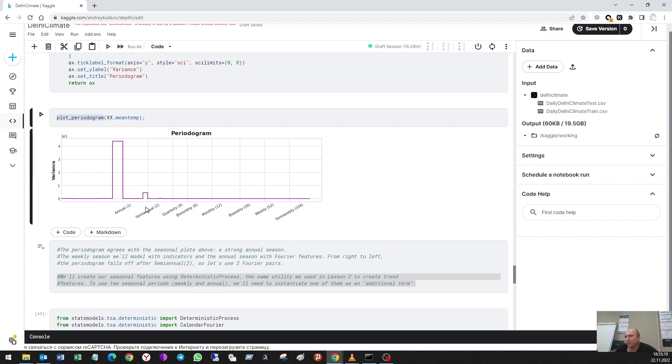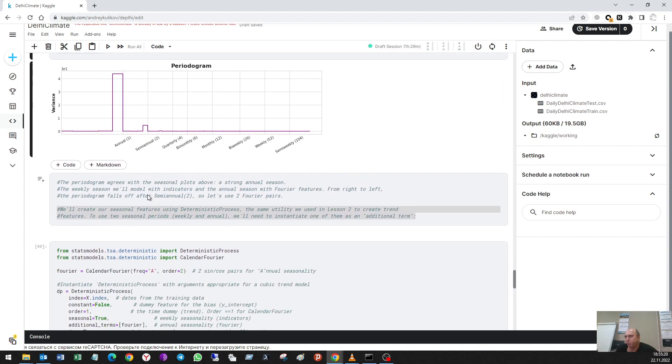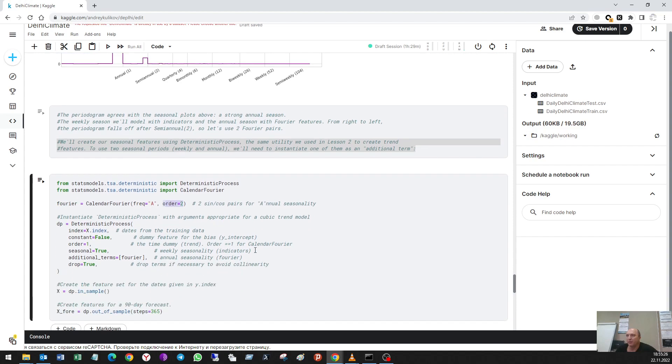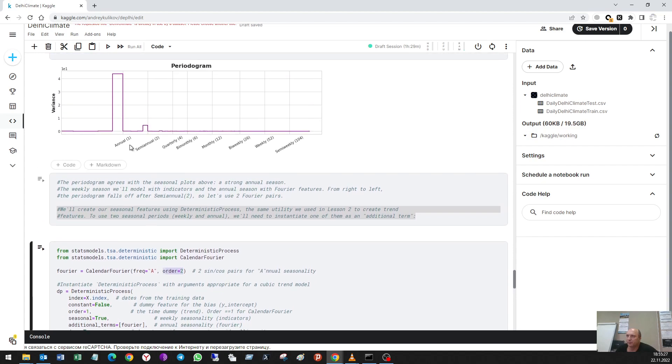It shows me the value of the annual part or annual frequency and semi-annual. And I see that other periods do not take part in this dataset. So what should I do with this plot?